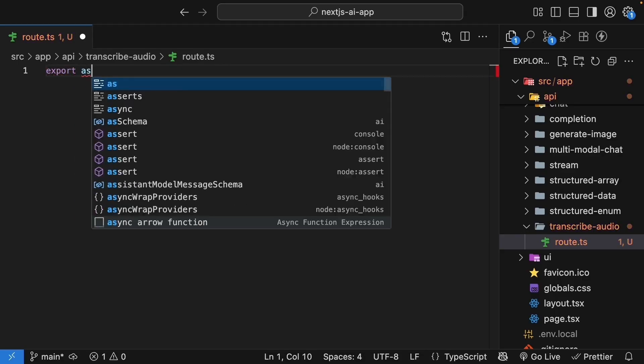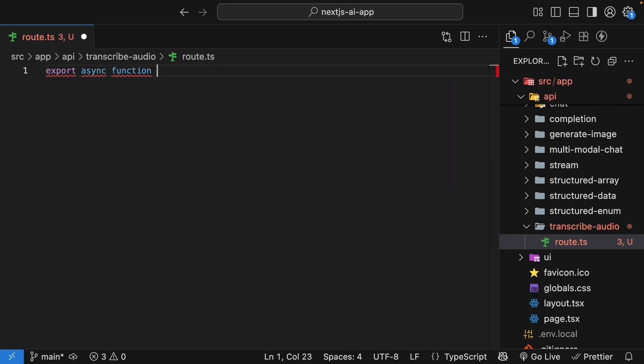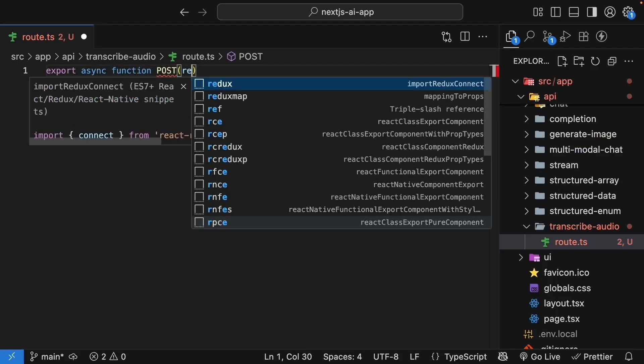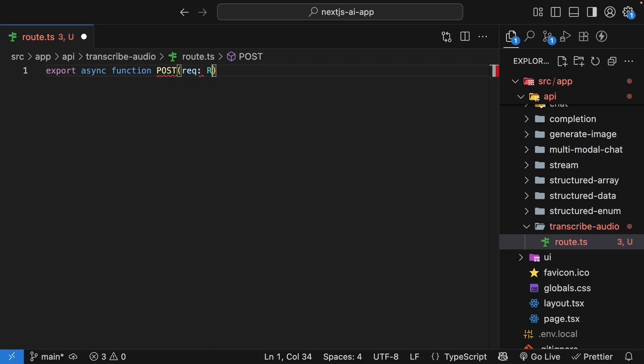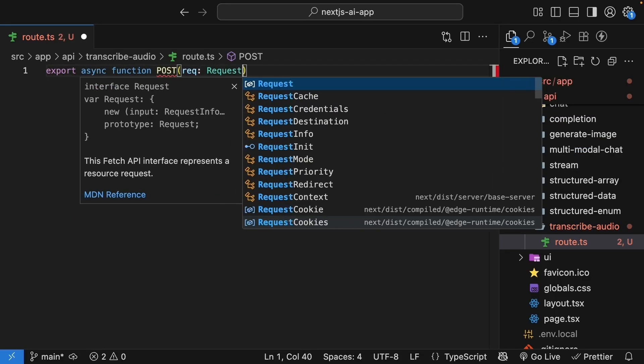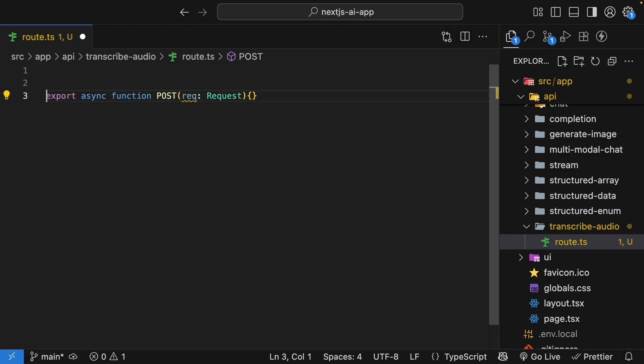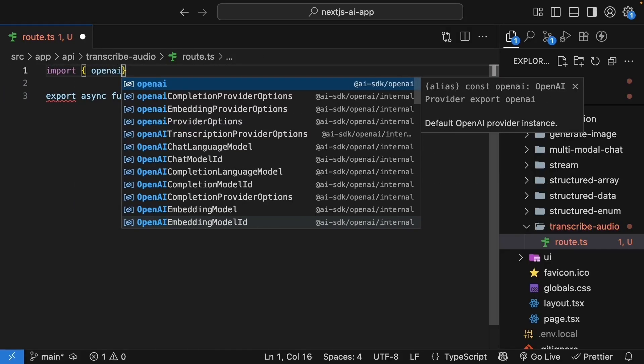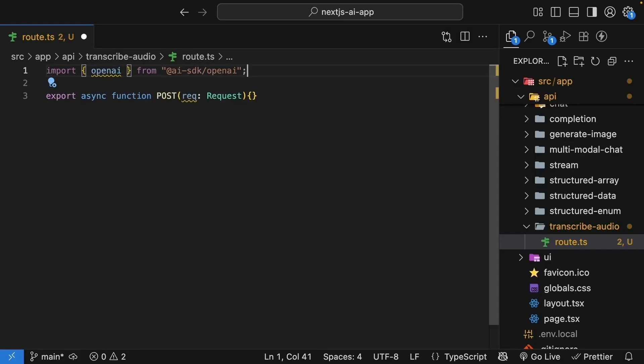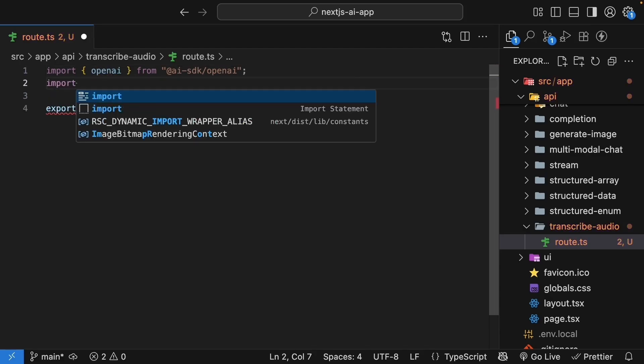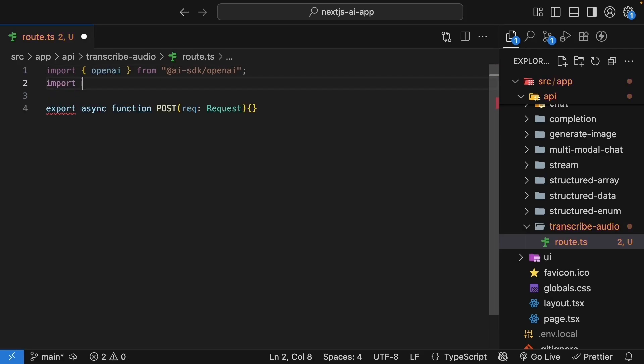Export async function POST, request of type request. Now, let's add the imports we need. Import OpenAI from AI SDK slash OpenAI and the transcribe function.